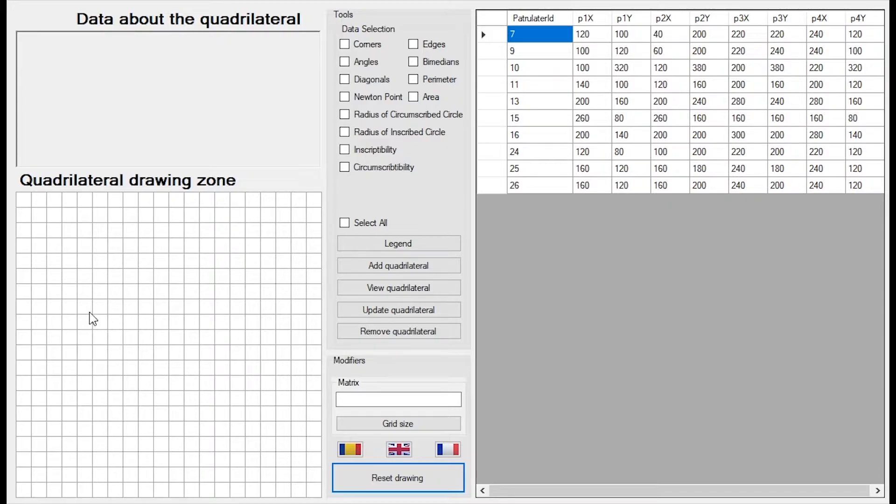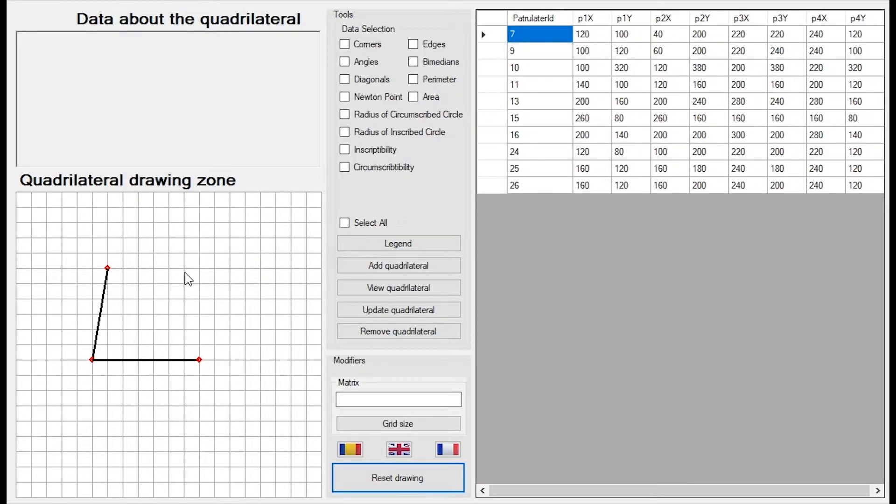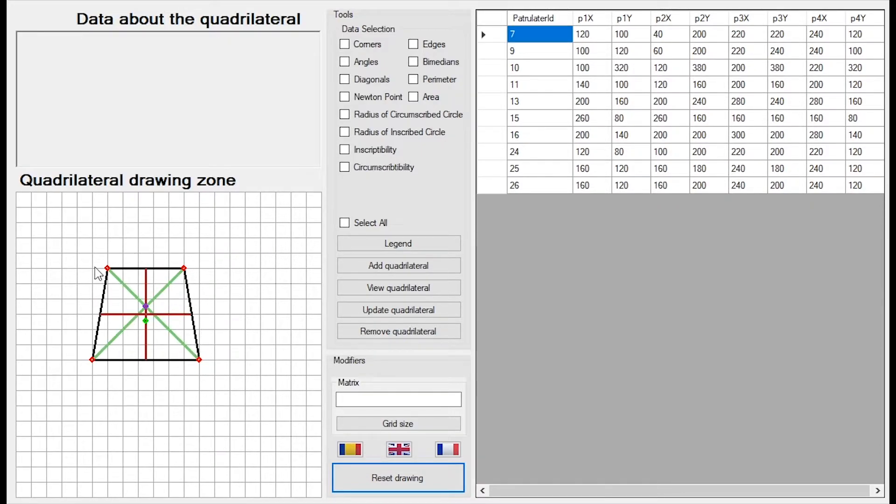For example, we can choose to create a quadrilateral like this. I am going to put a point here, one here. As you can see the points snap to this grid. So if I am not really precise I can put it here. And here. And now I have got a pretty good looking quadrilateral.